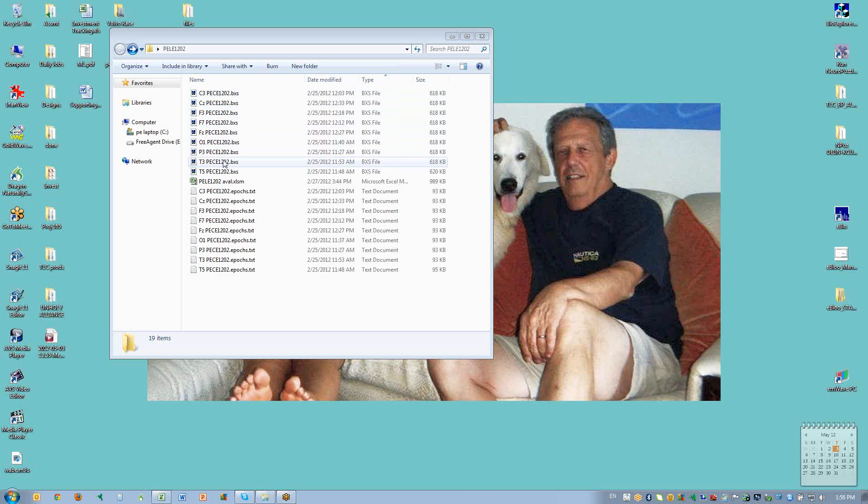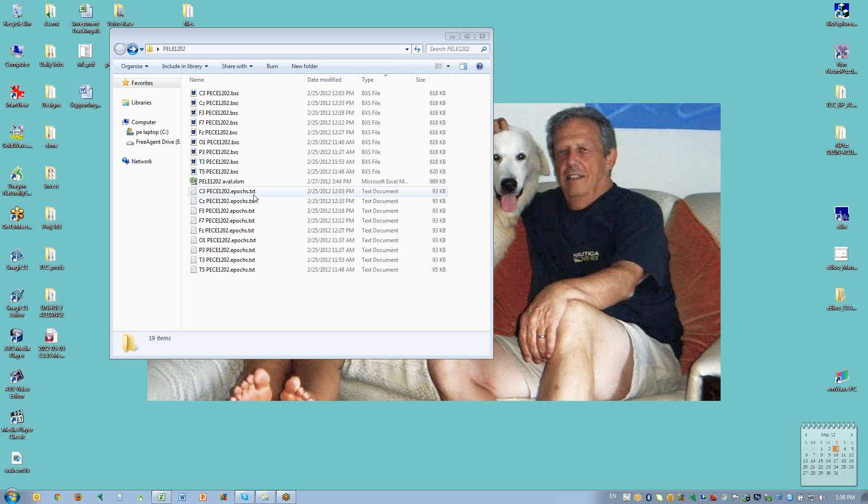When you record these files, they will automatically create text documents in the same folder that have the same name but end with .epics.txt. Those are the files we're actually going to use when we use the TLC7.